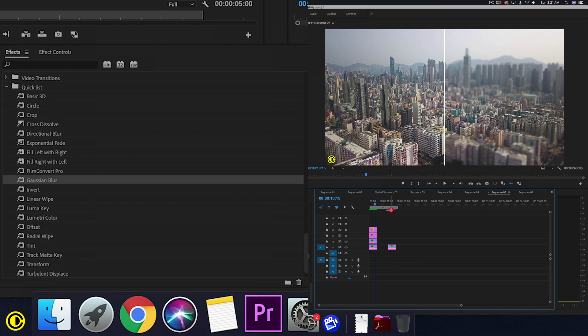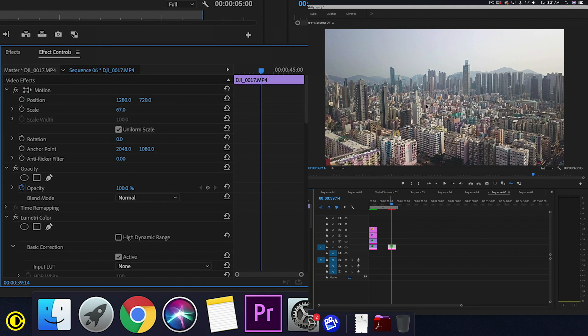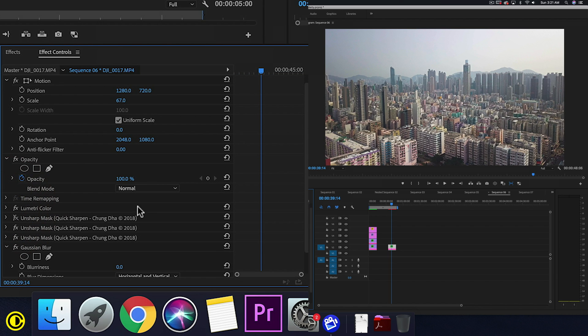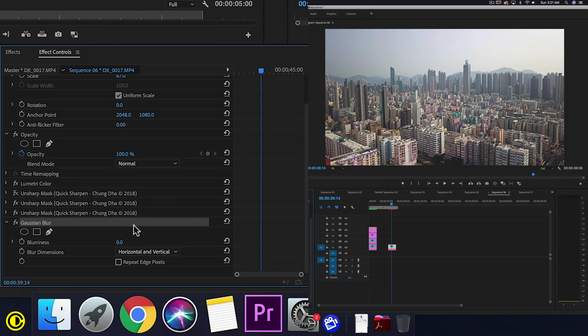So we have here a separate clip. We already have color grading and everything. So what we need to do now is turn off this, and here we have Gaussian blur which we are giving the blur effect with.